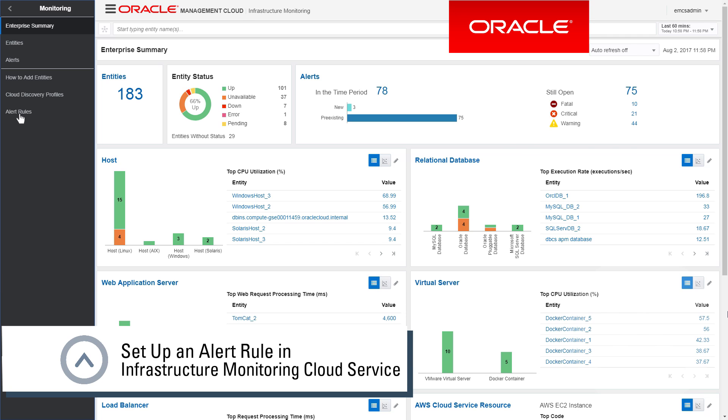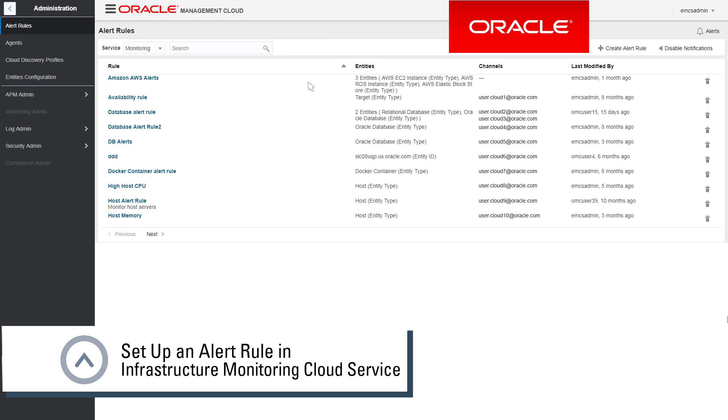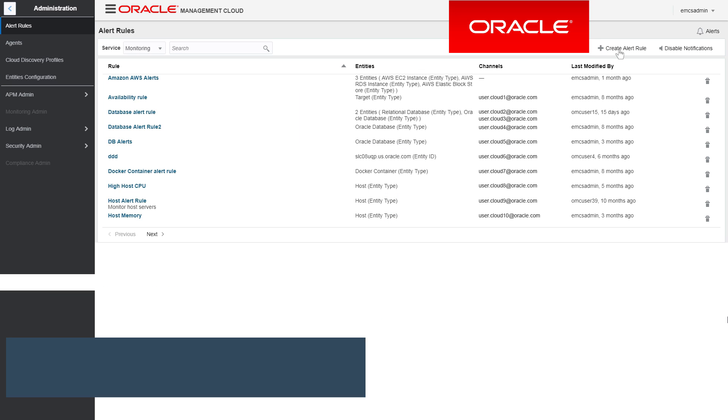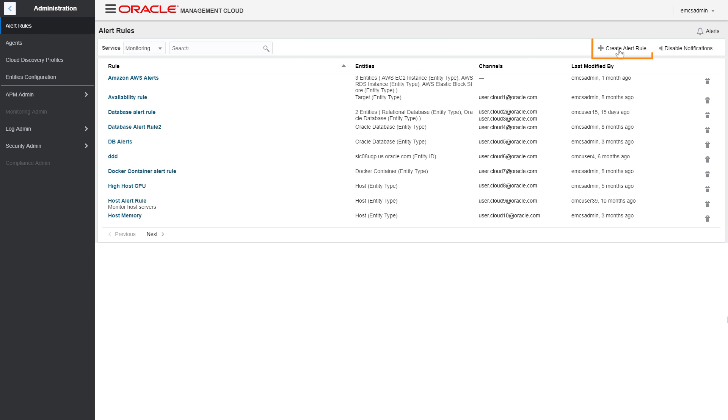From the Alert Rules page, you can edit existing alert rules or create new rules.